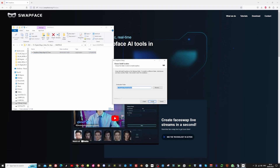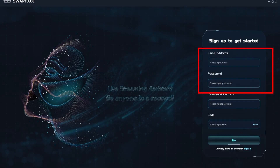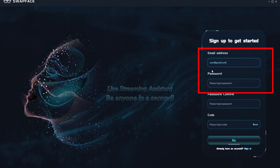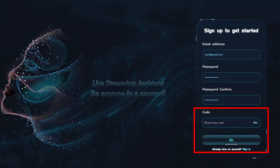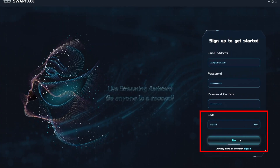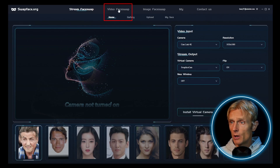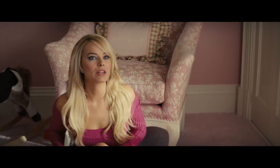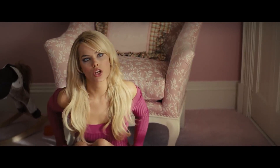When you open the software for the first time, you'll need to create an account and complete the registration process. They will send you a verification code which you can use to log into the program. Once you open the program, you'll be in the live stream tab — we'll explore that later in the video. First, I want to go to the video face swap tab.